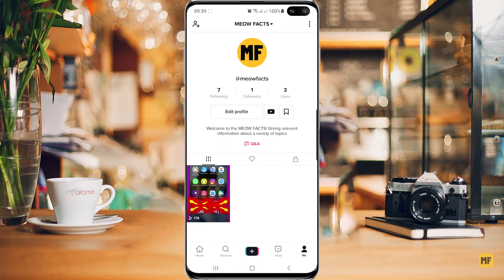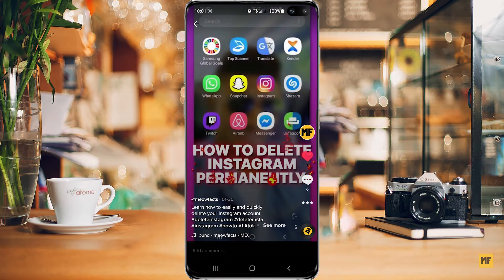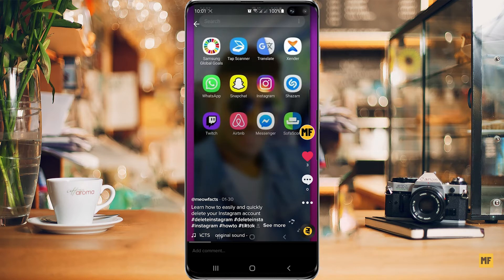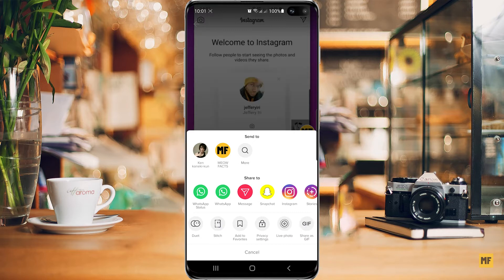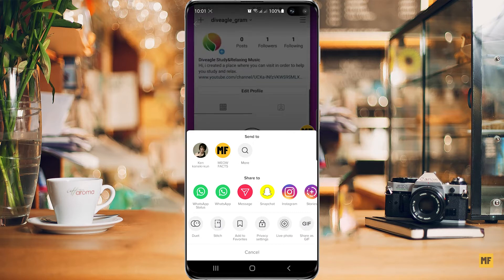First of all, once you have your TikTok application open, just head over to any of your videos on your TikTok account. Once the video is open, head over to the three dots at the bottom right corner of the page, click on that, and then scroll a little bit to the left. You should find an option that says 'Privacy Settings', so you want to select this.